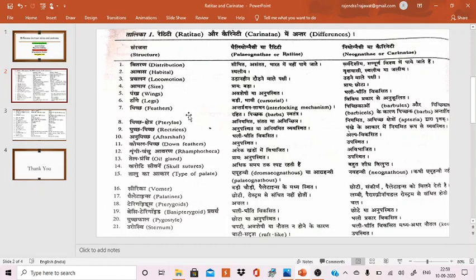The seventh point is feathers. In Ratitae, the interlocking mechanism is absent and the barbs are free. The feather structure in Ratitae lacks the organized interlocking arrangement seen in flying birds.